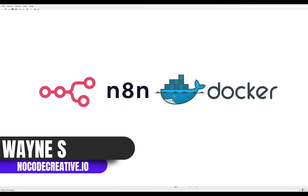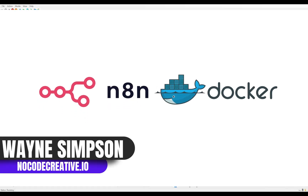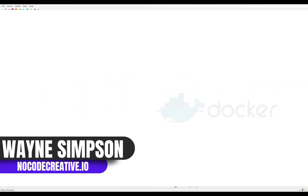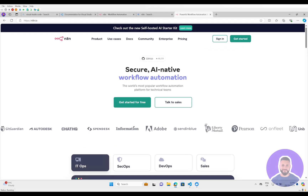In this video, I will show you the quickest and easiest way to get started with the new NA10 AI Starter template.